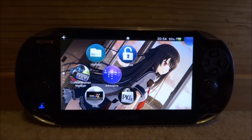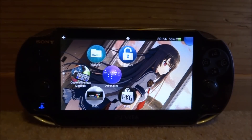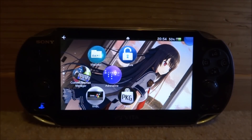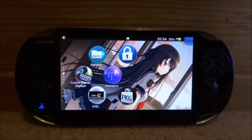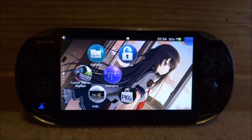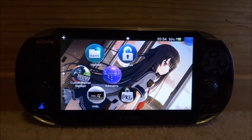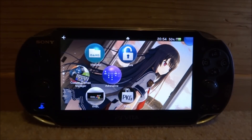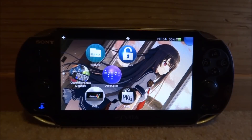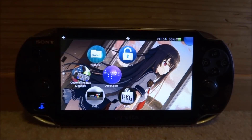Hi guys, Tech James here. In this video I'll be showing you guys how to install Chocolate Doom on your PS Vita. If you don't know what that is, basically it's some software that lets you play all the classic Doom games, the Hexen games, and pretty much all games like that.